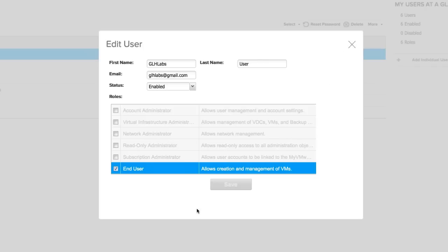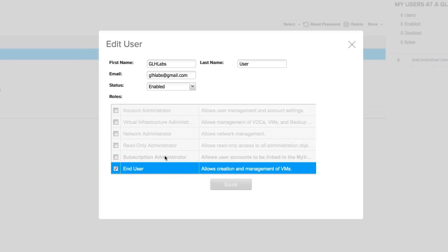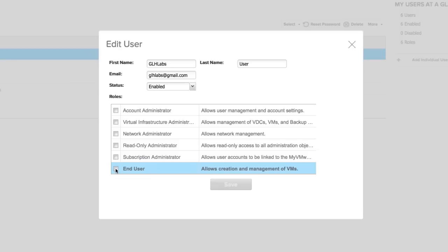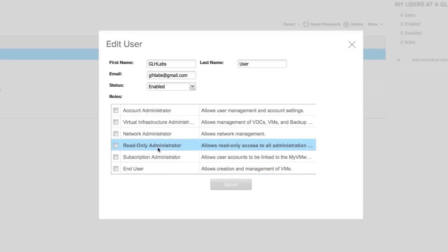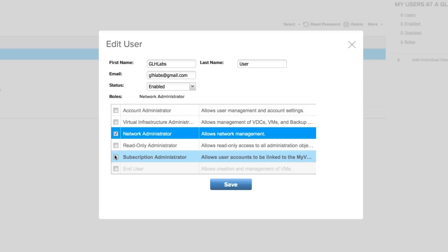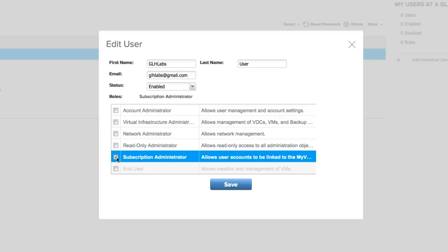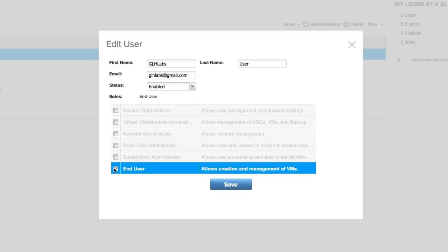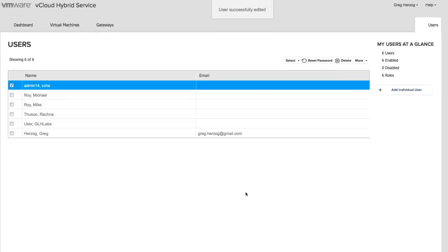If you want to make this user an administrator, you have to deselect him from being an end user. A user cannot be both an administrator and an end user at the same time. You can have multiple administrator roles, but you cannot be simultaneously an end user. Let's leave this user as an end user for now and save our changes.